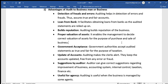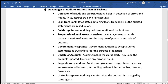The fifth advantage is government acceptance. Government authorities accept audited statements as true and fair for the purpose of taxation. An auditor's correct report is relied upon by government for taxation purposes. Auditing also makes clerks alert and keeps accounts updated, free from any error or fraud.